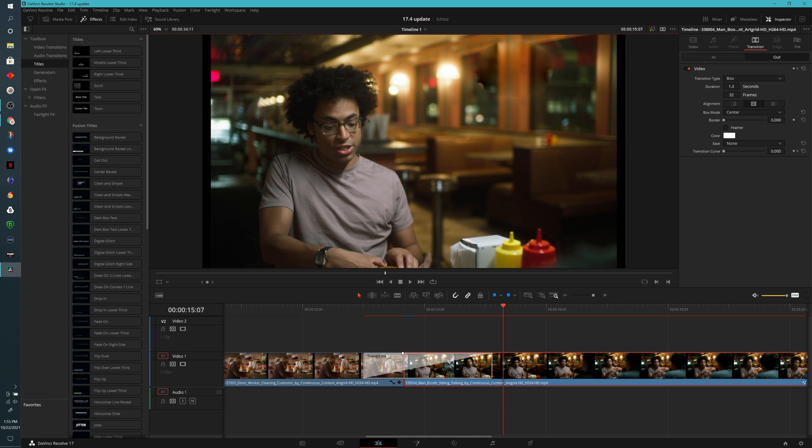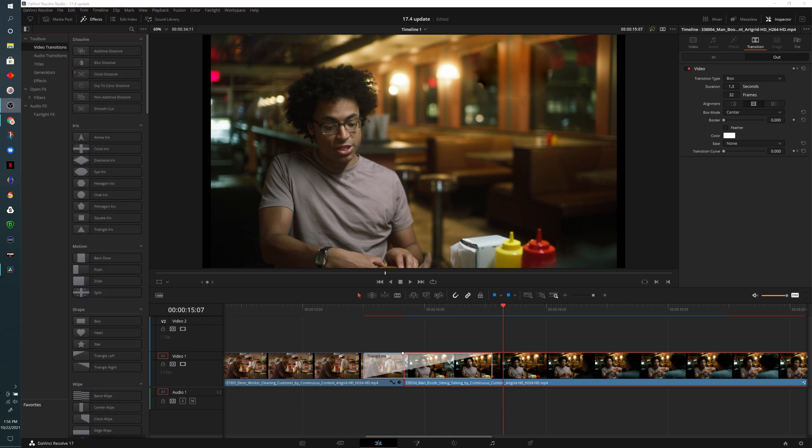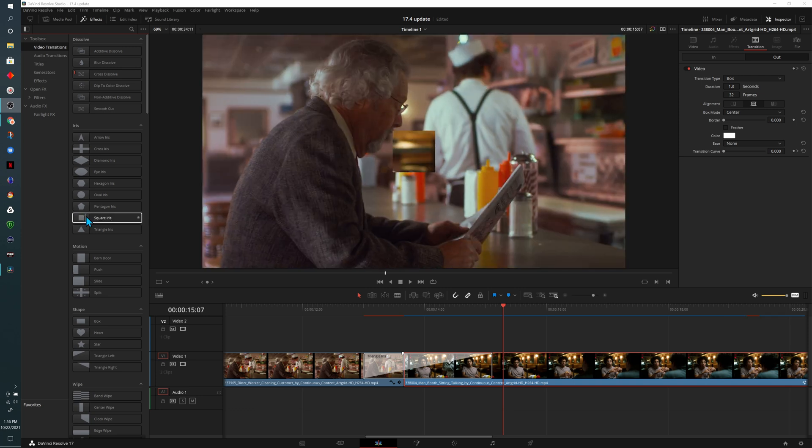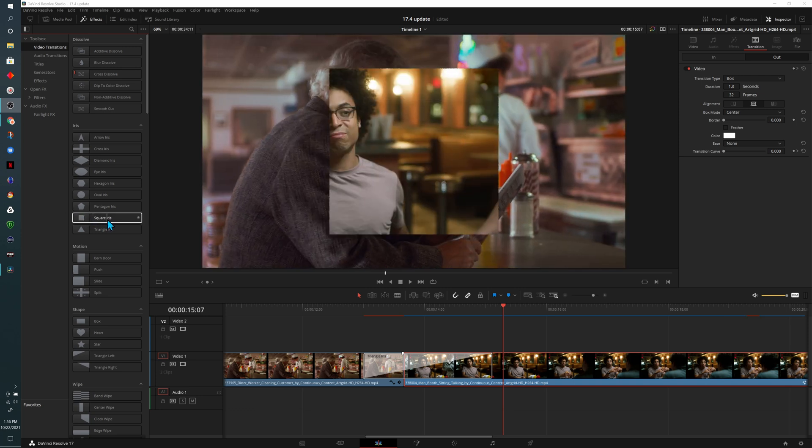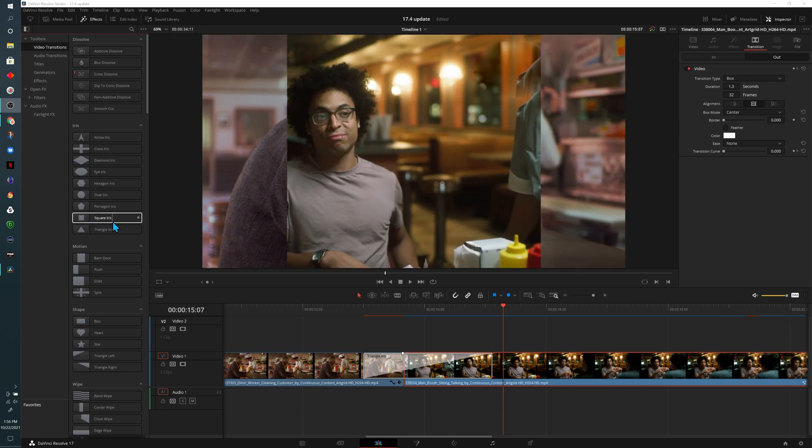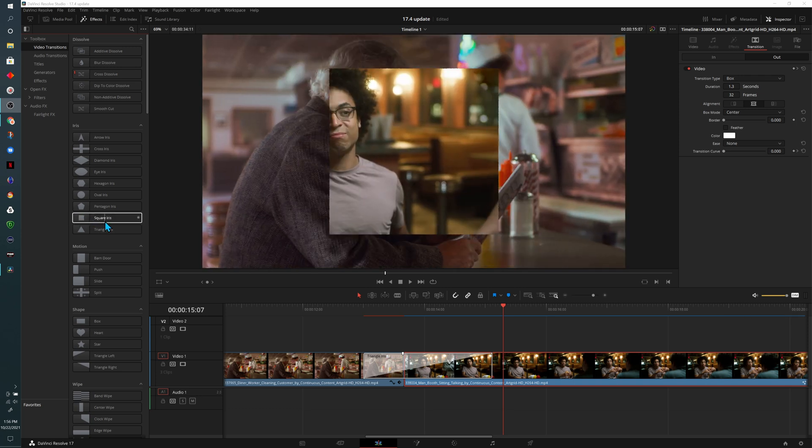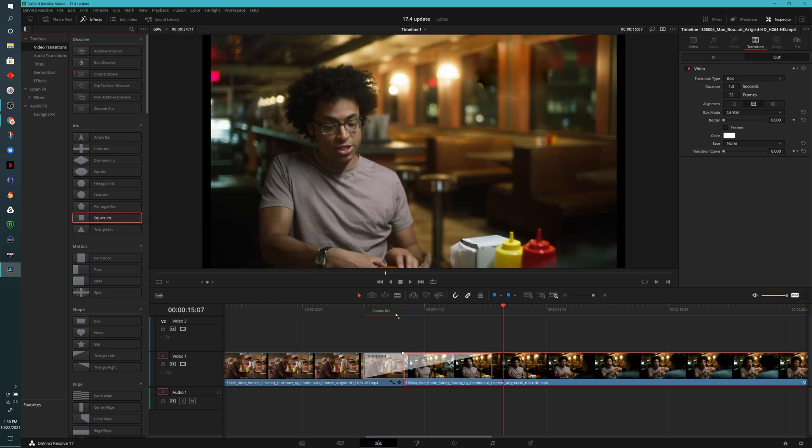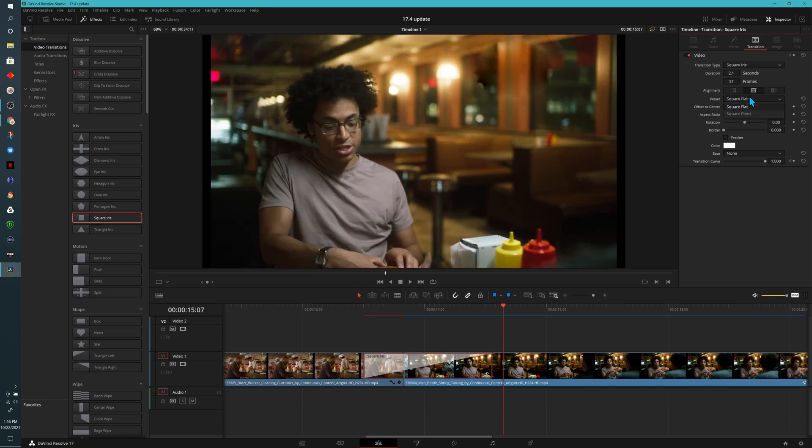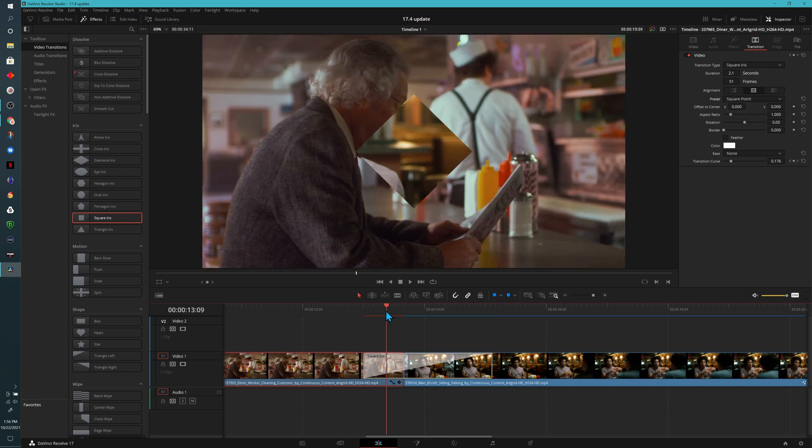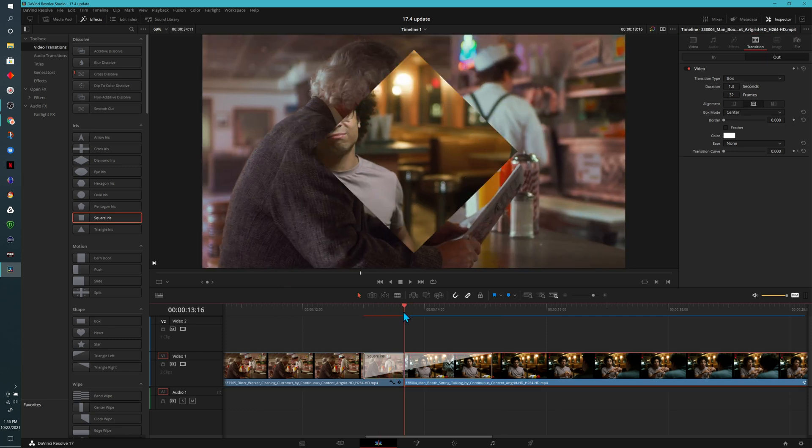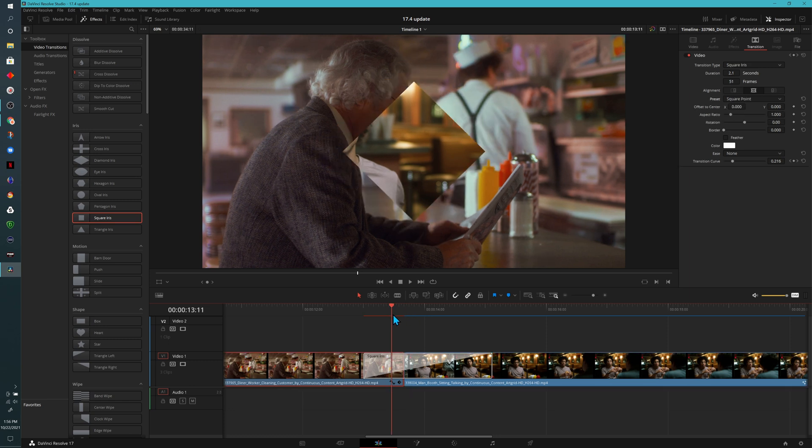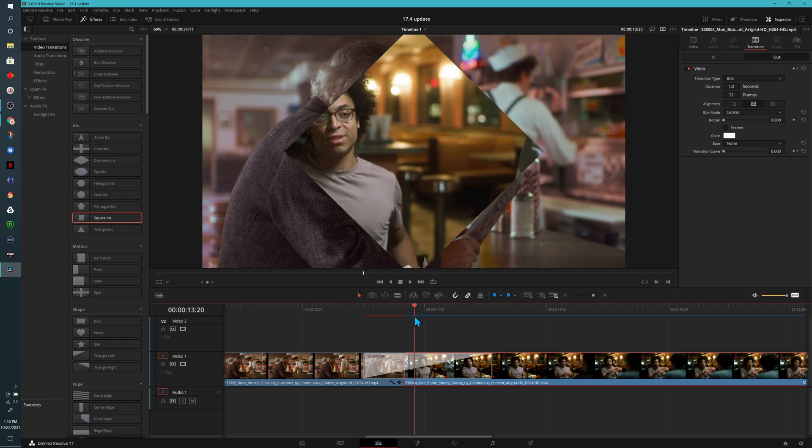One of the new things that they've added into DaVinci Resolve 17.4 is a new iris transition. And this one's the square transition. In the effects section, I can hover scrub so you can see a preview of it. I'll drag and replace the one that we have on the timeline already. And there's actually a second option for square point. And what that does is put the square on its side. Now I know what you might be thinking, this looks very similar to a diamond or diamond effect.